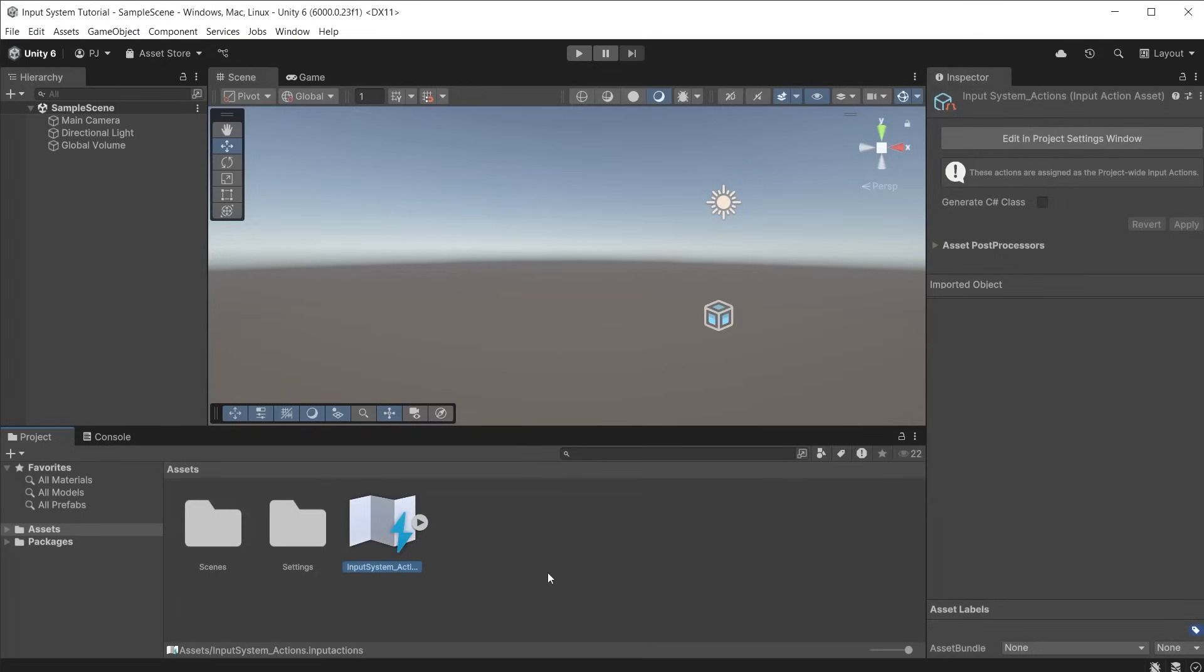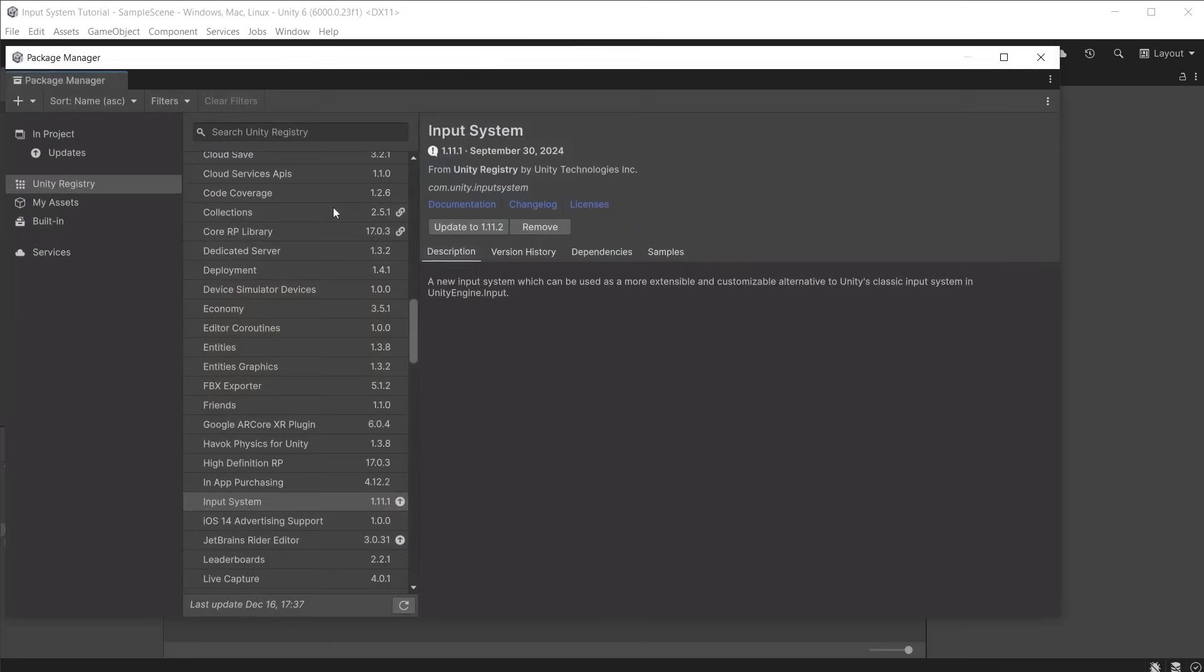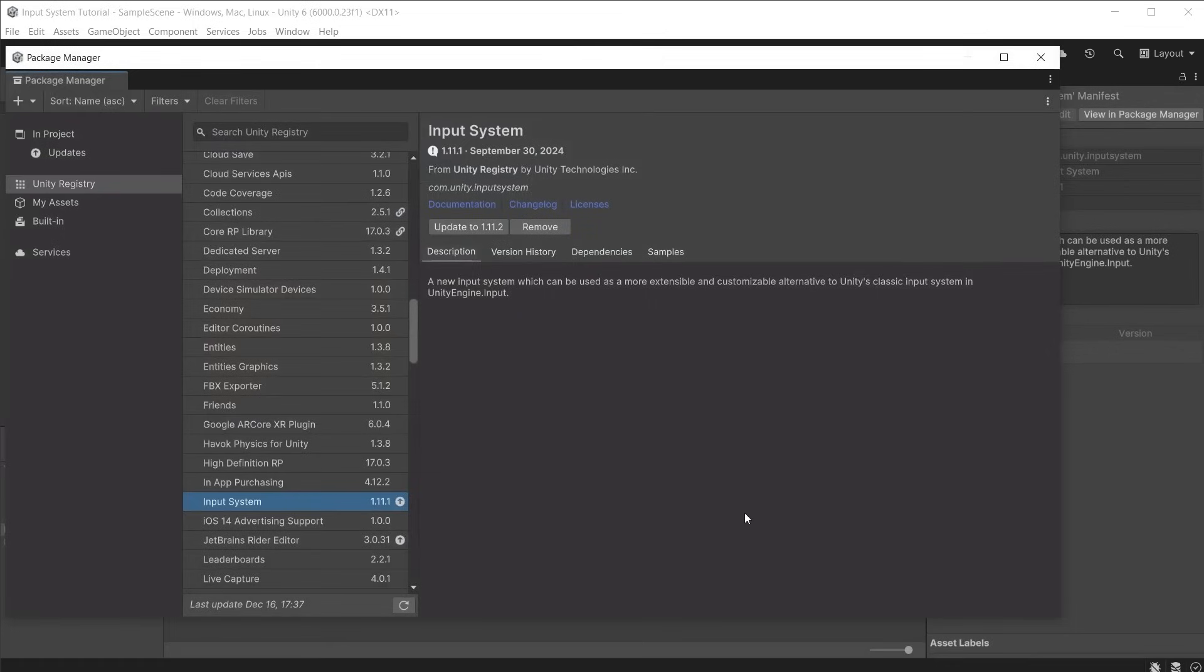I have created a new blank project in Unity 6. Go to window and open the package manager, ensure that input system is installed from the Unity registry and using at least version 1.9 or above. In this series I am using version 1.11.